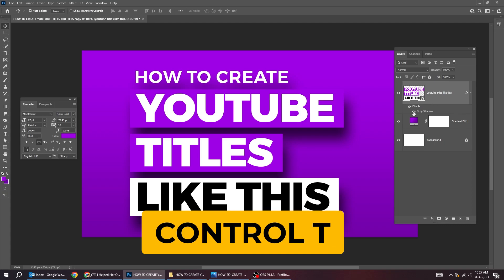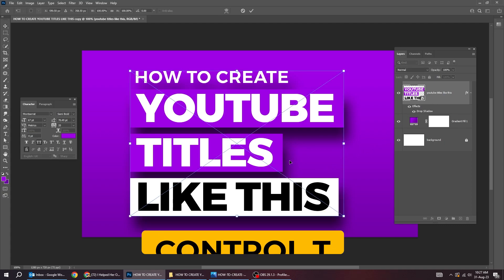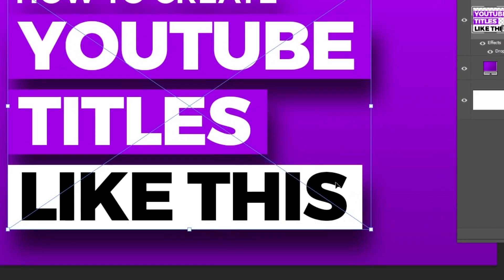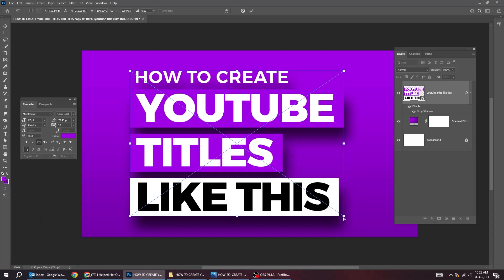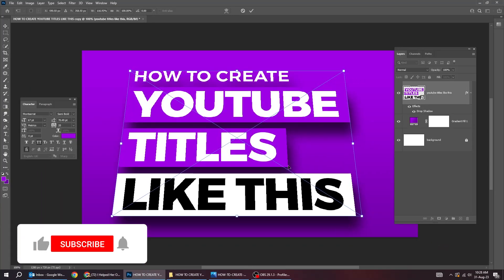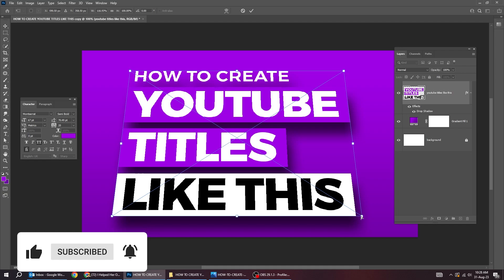Press control T. Right click and choose perspective. Follow this process. When you finish press enter.